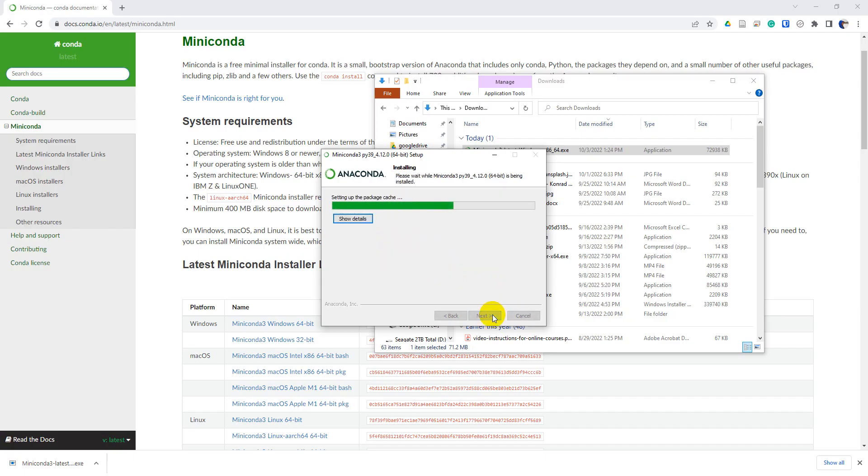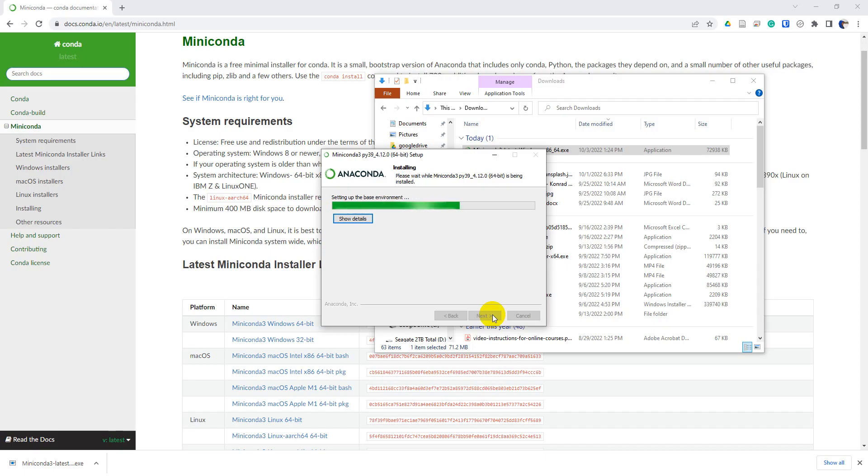Okay, now we just wait for this to install. It should not take too long. You'll notice that the installation was only a few hundred megabytes, less than one gigabyte. If you were installing Anaconda, it would be multiple gigabytes to install, and there would be a lot of packages that you probably wouldn't use.